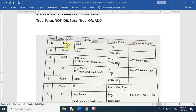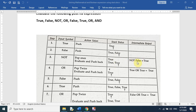The first symbol is true — we push true into the stack. The second is false — we push false into the stack. Now we have true and false in the stack. The third element is NOT — we pop false, apply NOT to it, and false becomes true. We push this true back into the stack, so we now have two trues.